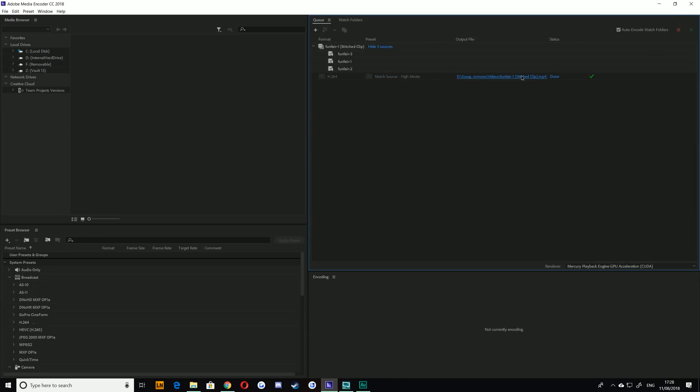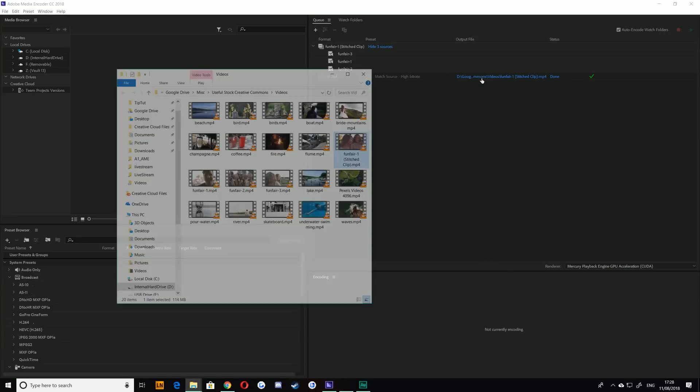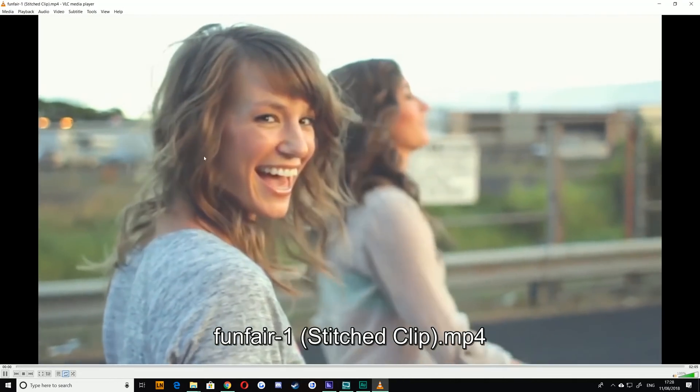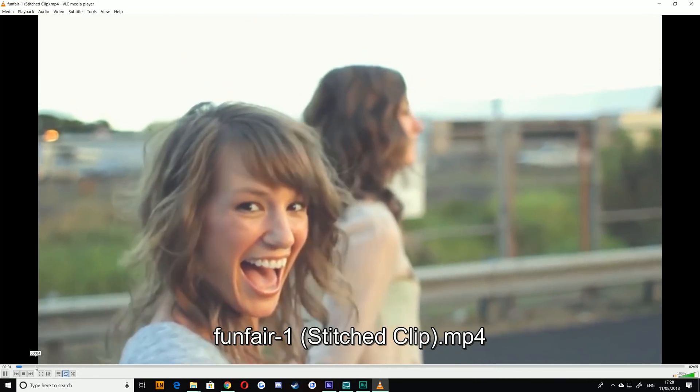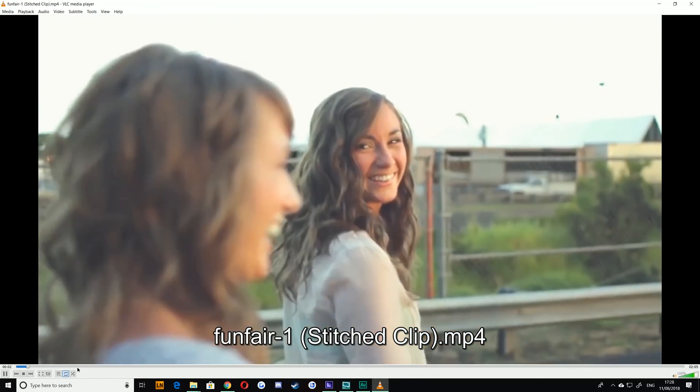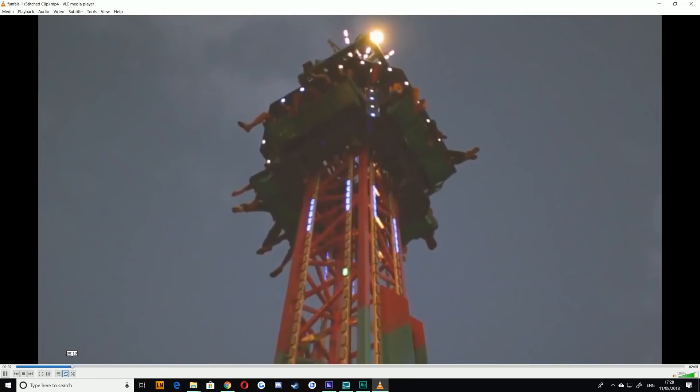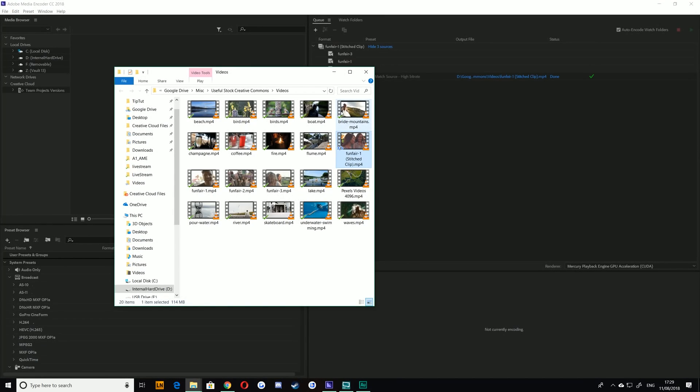Okay, so it's finished encoding now and as you can see we just have our funfair stitch clips together - all of our files put together in one clip, nice and easy. If all of your footage is the same resolution, then it is literally as simple as that.